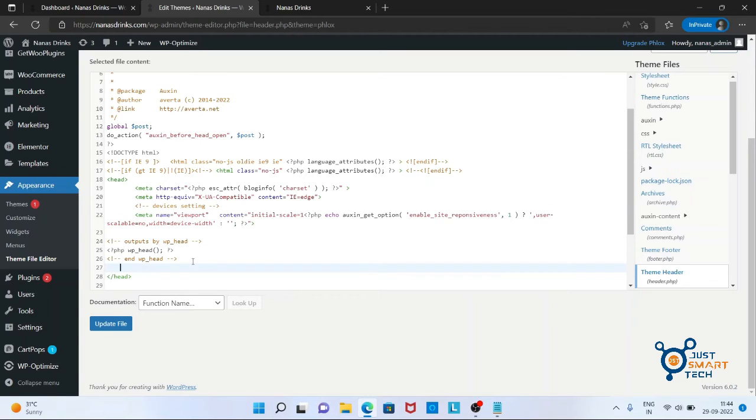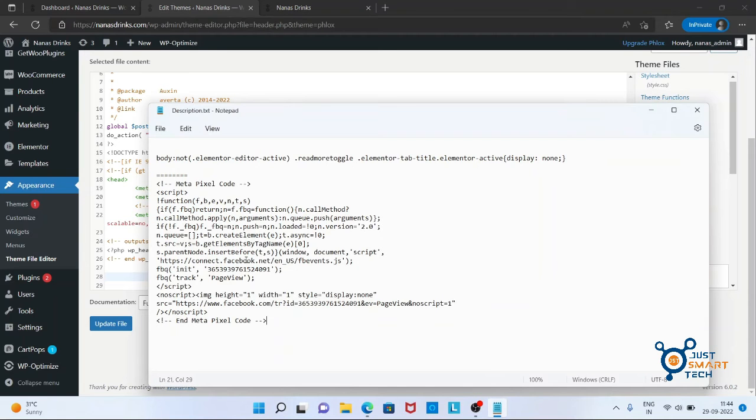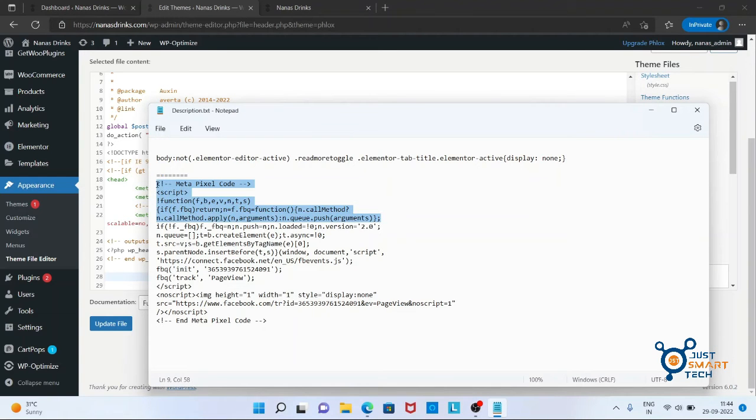Right before the closing head tag, create some space for the code and copy the Facebook pixel code that you have already with you.